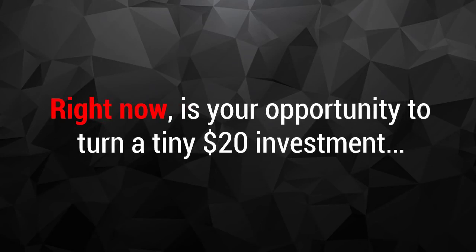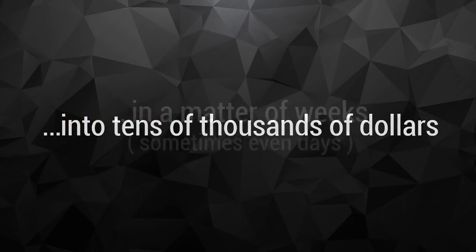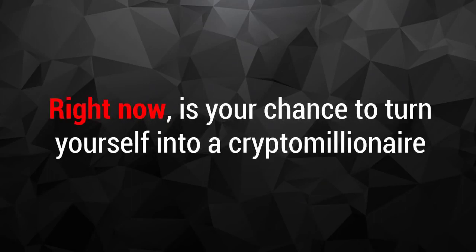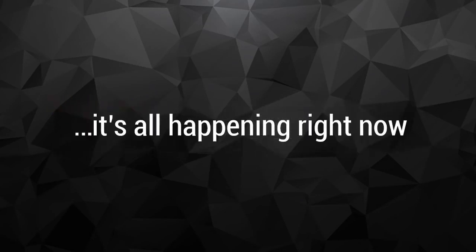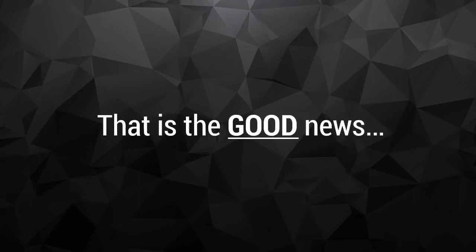Right now you're in the right place and at the right time. Right now is your opportunity to turn a tiny $20 investment into tens of thousands of dollars in a matter of weeks, sometimes even days. Right now is your chance to turn yourself into a crypto millionaire. Right now, it's all happening right now. And you're here and ready for it. That is the good news.